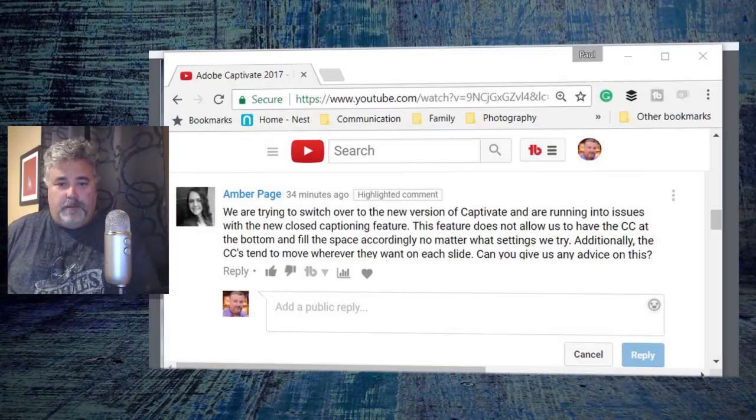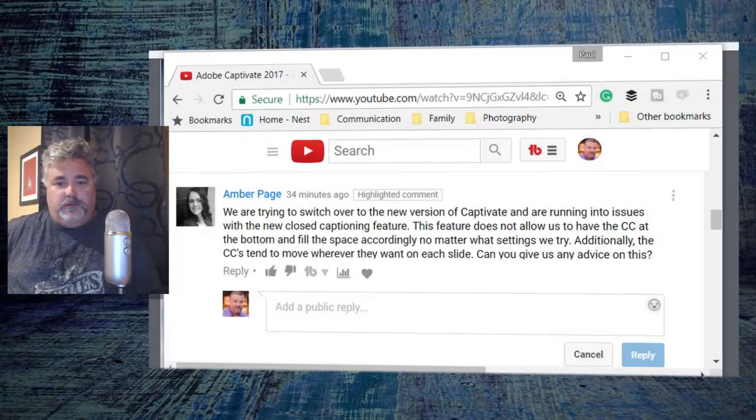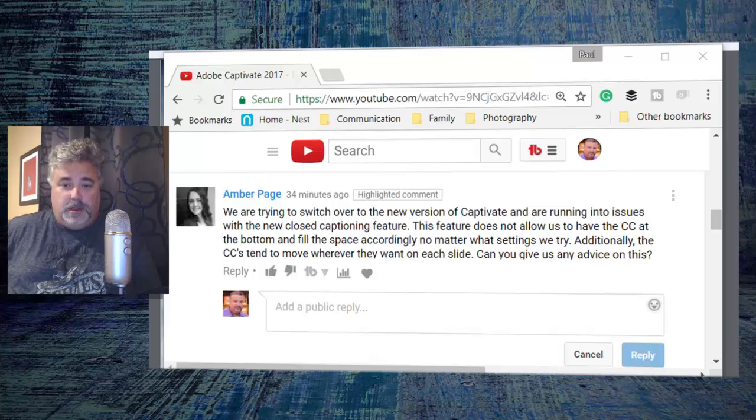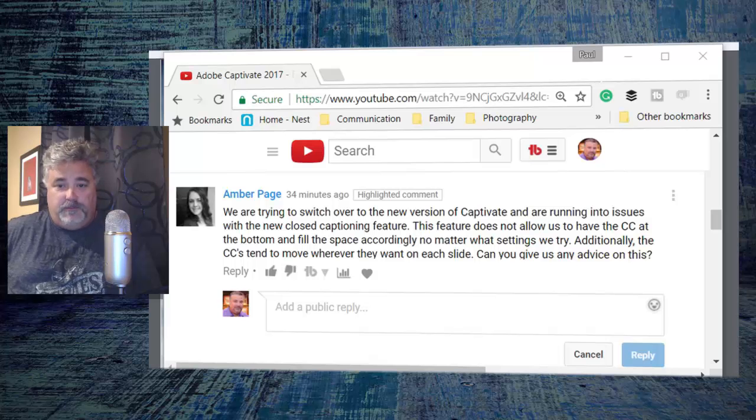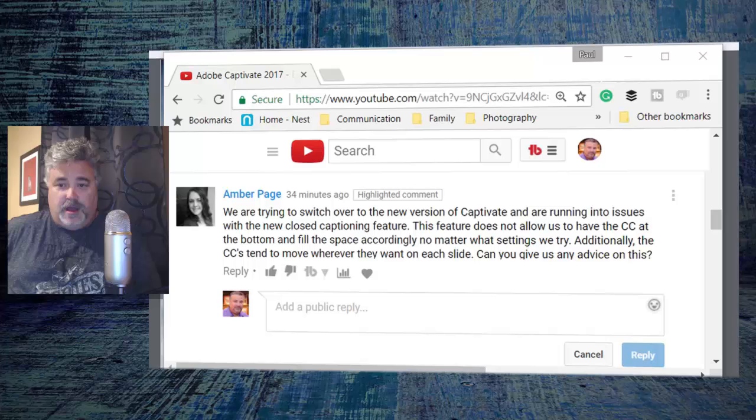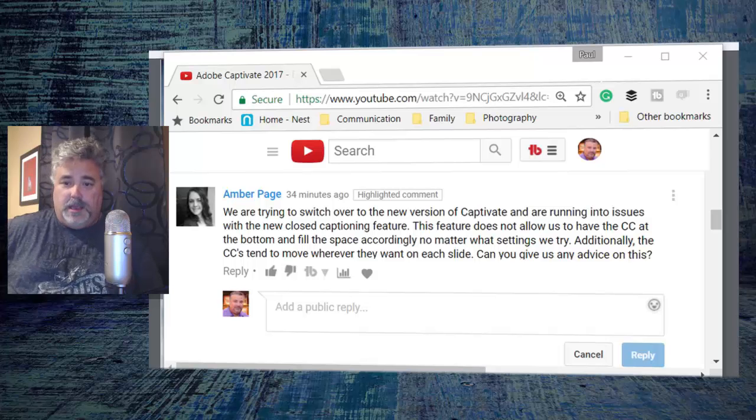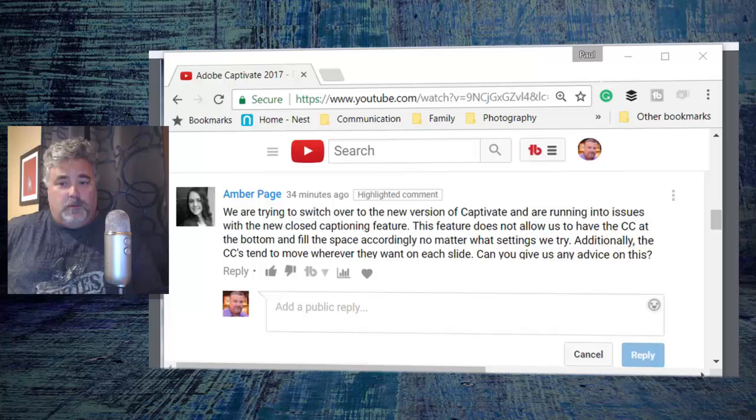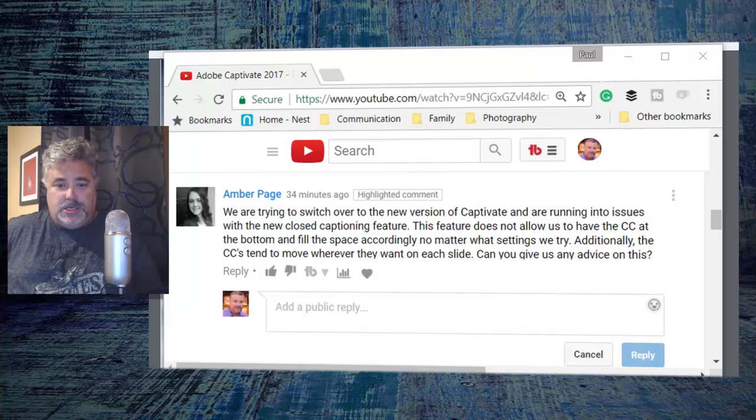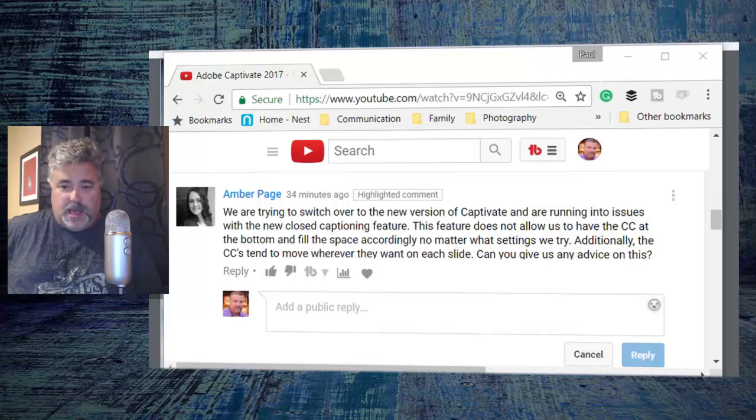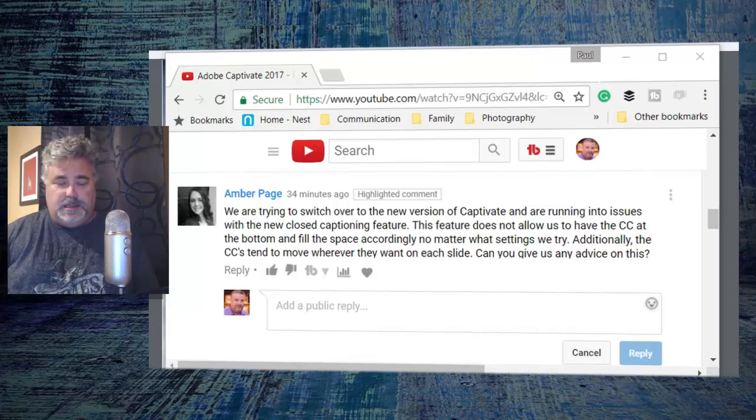I got a message from Amber. She wrote, we're trying to switch over to the new version of Captivate and are running into issues with the new closed captioning feature. This feature does not allow us to have our captions at the bottom and fill the space accordingly, no matter what settings we try. Additionally, the closed captions tend to move wherever they want on each slide. Can you give us any advice on this?